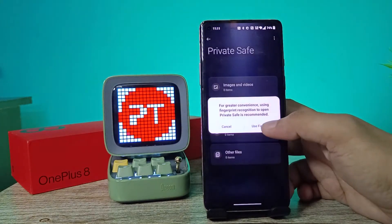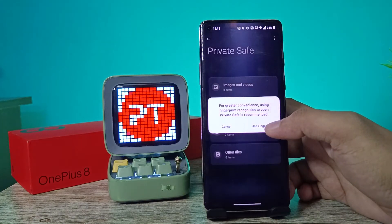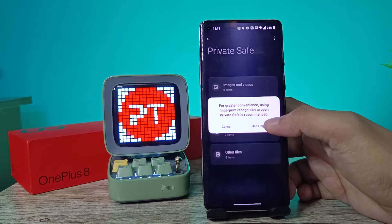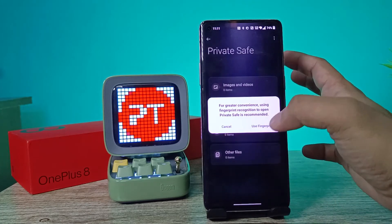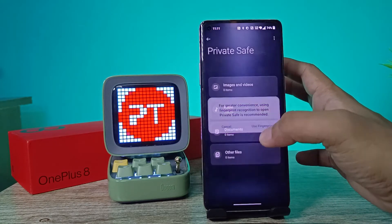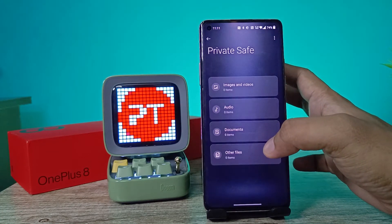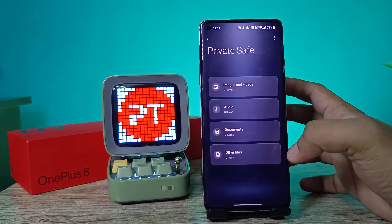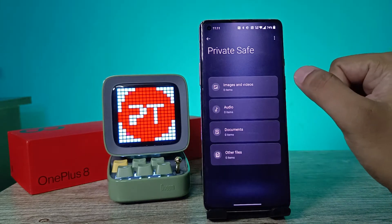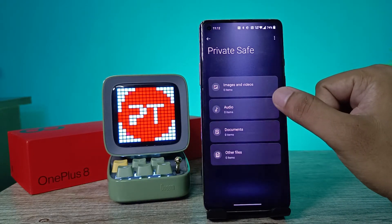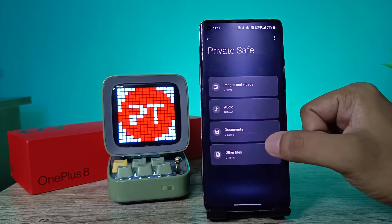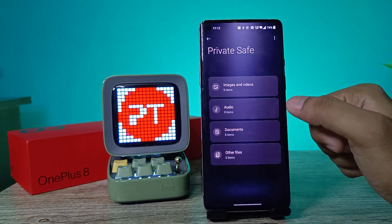You can use your fingerprint for the Private Safe, or you can click Cancel. I will click Use Fingerprint. Now you can see you can add images and videos, documents, or other files in the Private Safe.